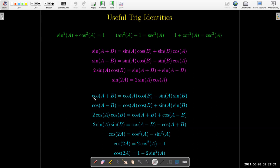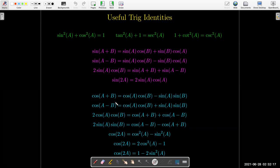Now for the cosine addition and subtraction formulas, again we may not use them directly, but from them if I take the sum I get a nice result.